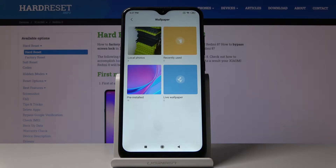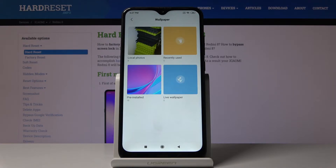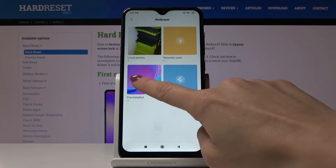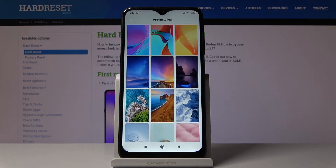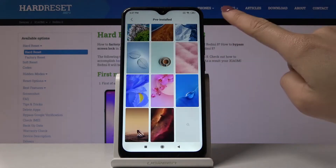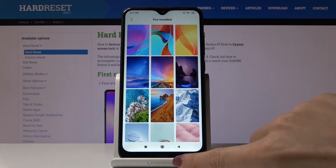Here you can browse all the albums that you can pick your wallpaper from. It can be something from your local photos, or pre-installed or live wallpapers on your device. Let me choose pre-installed — and here you've got all the possibilities.